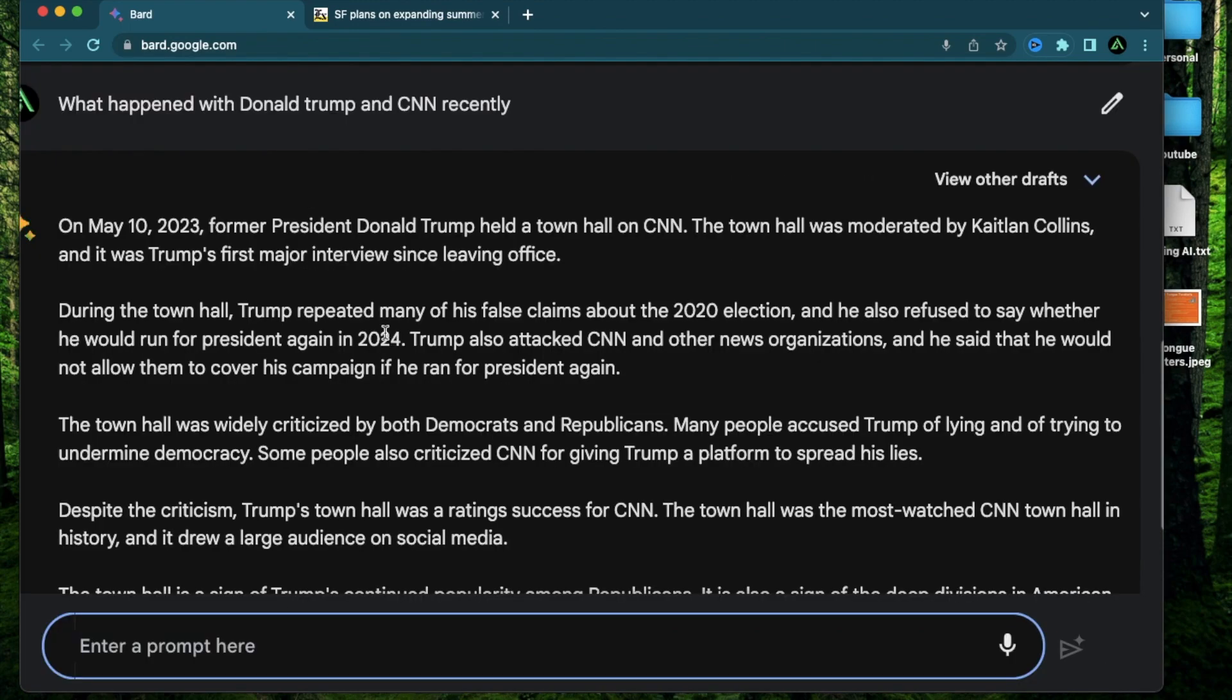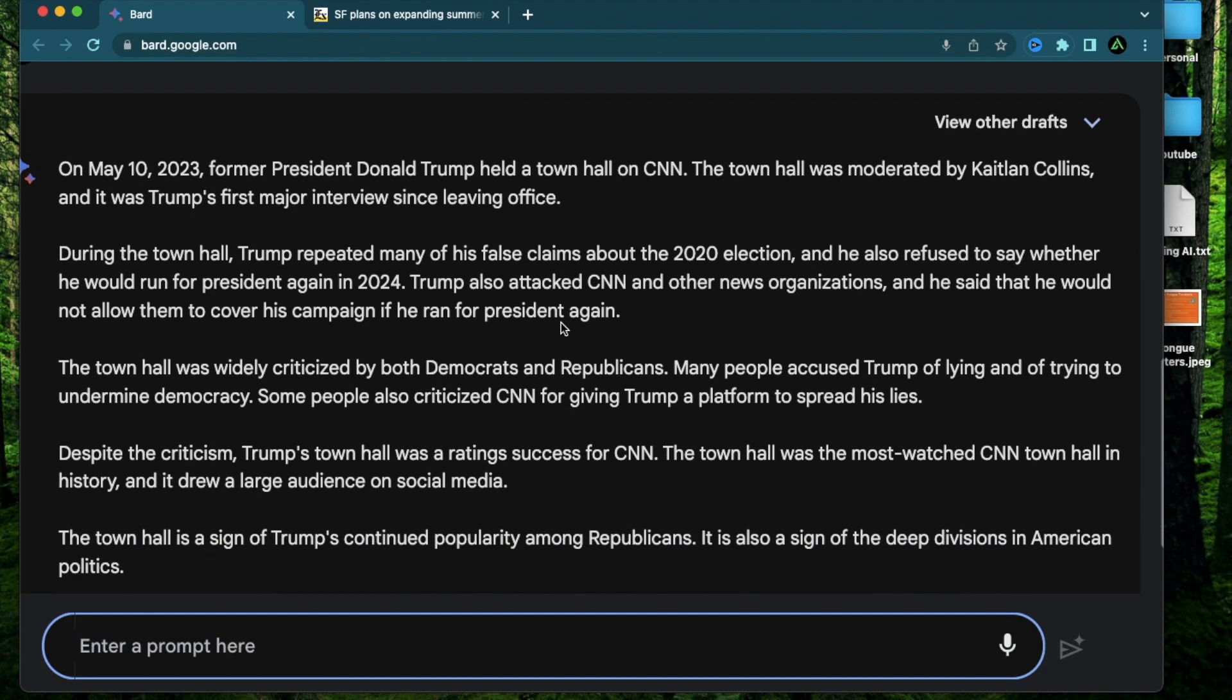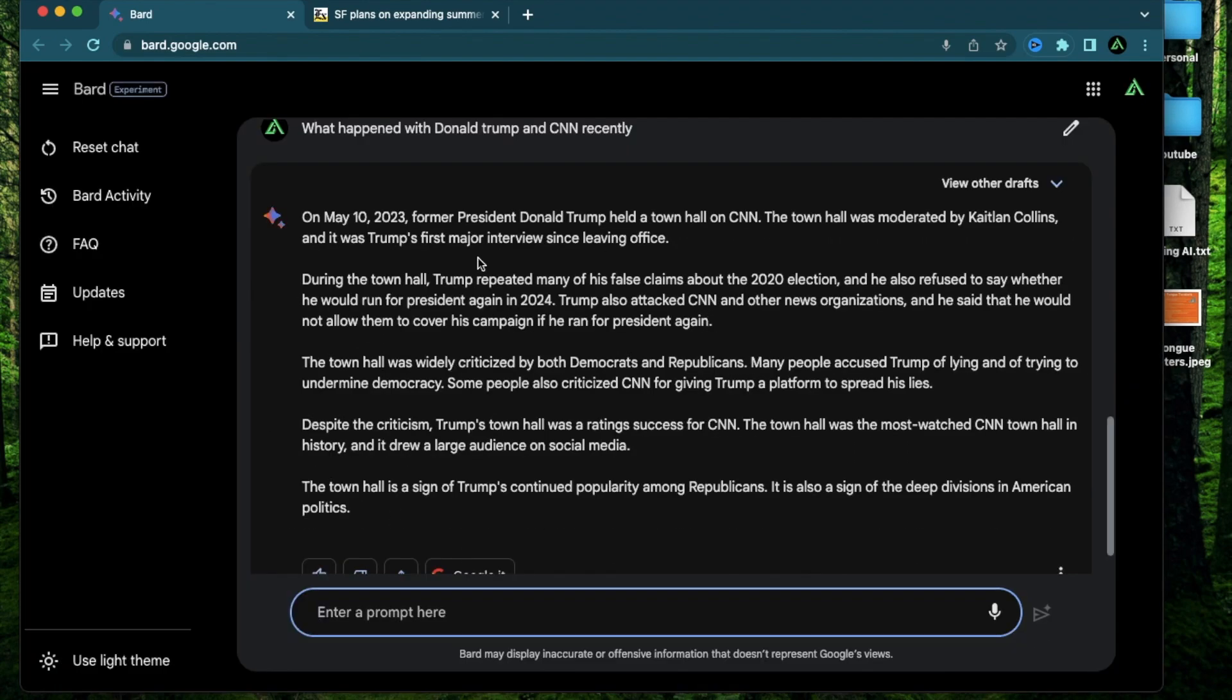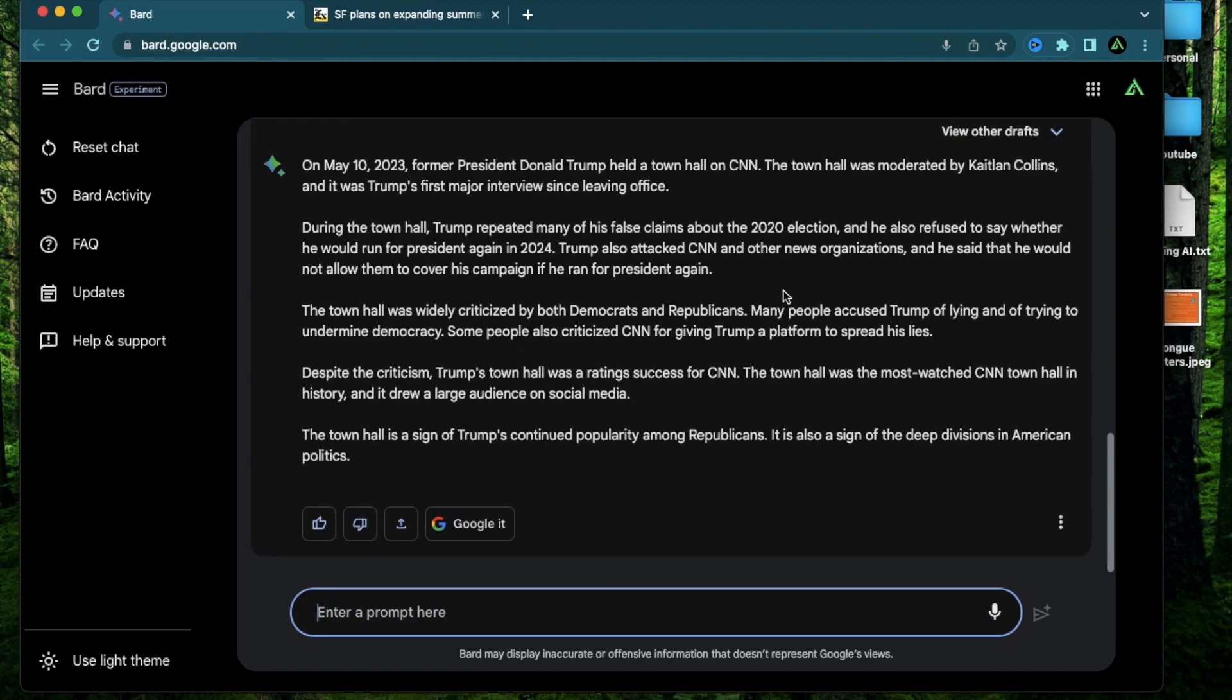Okay it says on May 10th Donald Trump held a town hall on CNN. The town hall was moderated by Caitlin Collins and it was Trump's first major interview since leaving office and I think BARD did a pretty effective job at summarizing what happened without needing me to browse a bunch of websites which may be paywalled to learn what happened with this town hall.